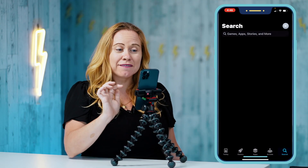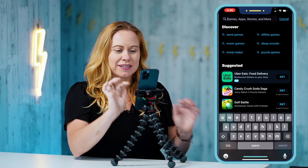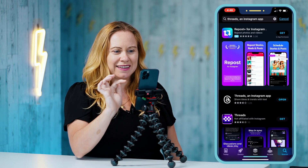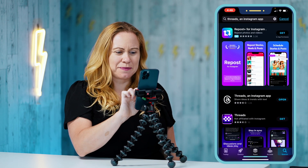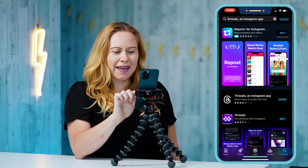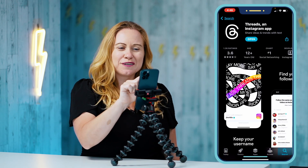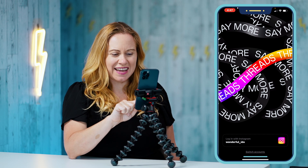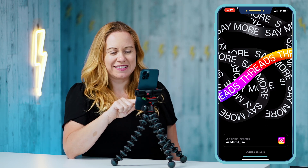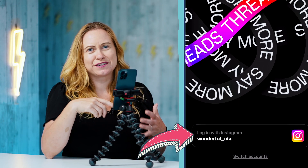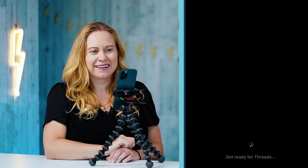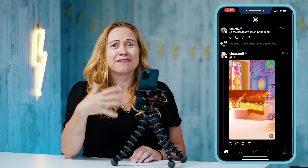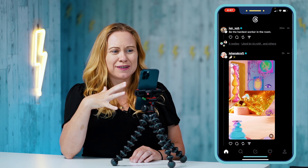If you don't already have the app, go into your app store and find Threads by Instagram — it's this weird at symbol — and you can download it. Once you open it, it's going to ask you to log in with your Instagram at the bottom, and you can click to log in. If you haven't created a Threads account yet, this is going to activate it for you.